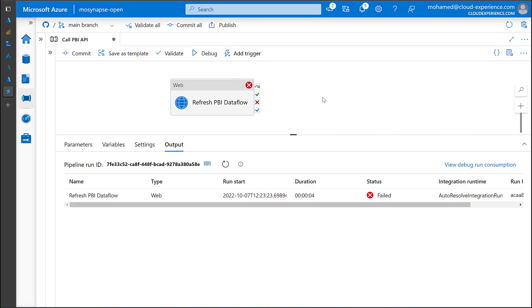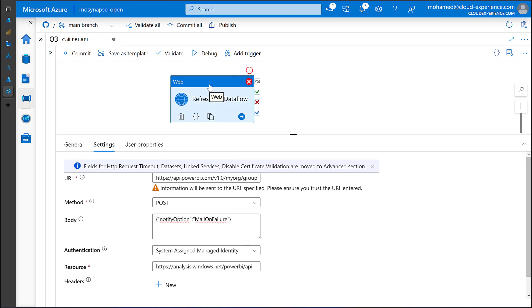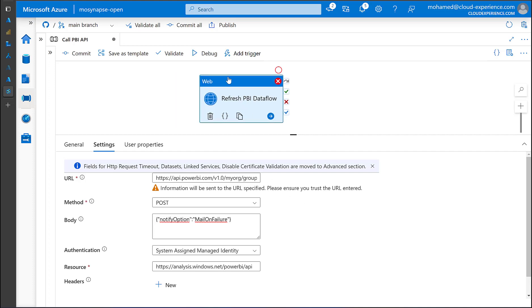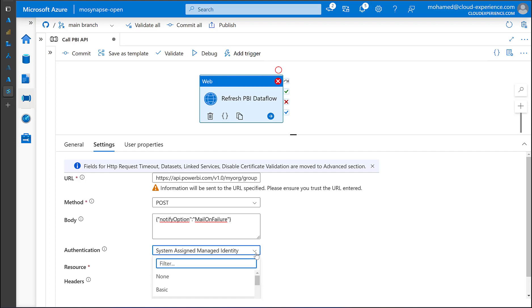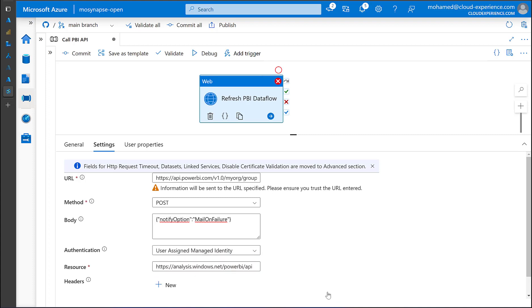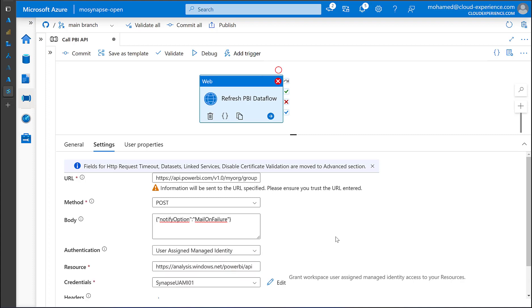Now, repeating the same procedure, exactly the same, with the same security group, inside Synapse workspace, it does not work. I'm checking with the product group, maybe there is something missing. But I tried many times, and the same procedure that works in Data Factory, standalone, does not work inside the Synapse workspace. However, there is a workaround.